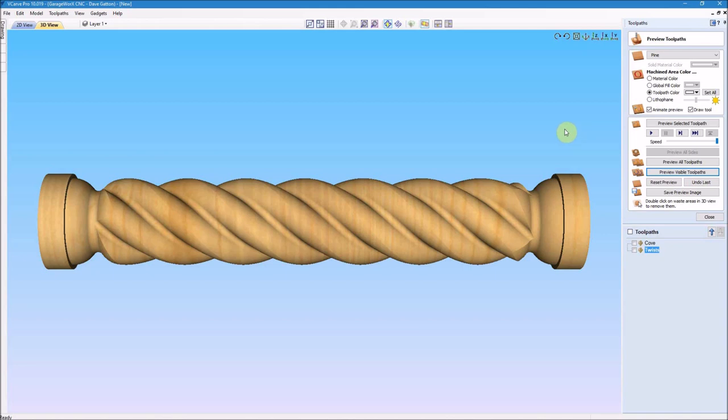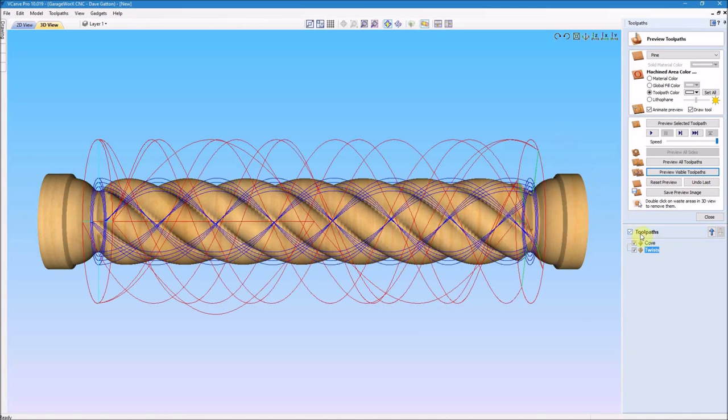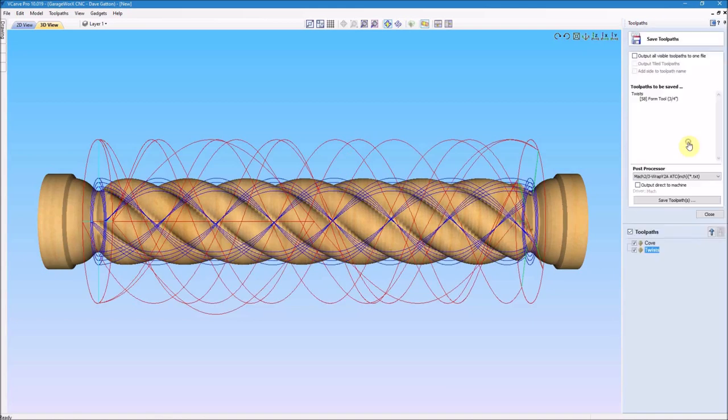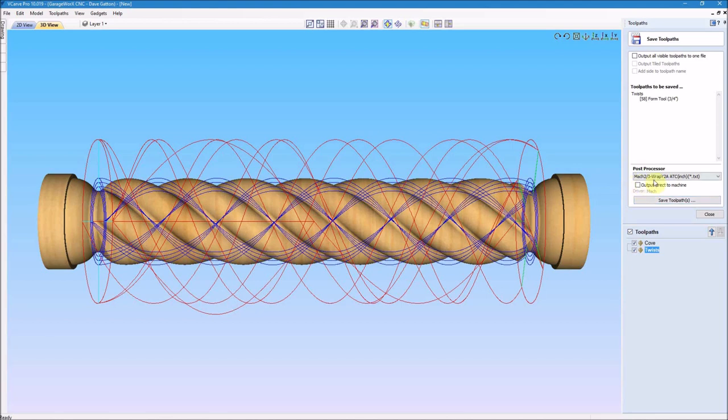That toolpath looks OK, so again I need to highlight both of these toolpaths and go and save that to a g-code file where we can take it out to the machine and check it out.